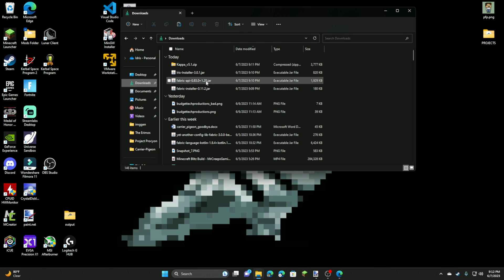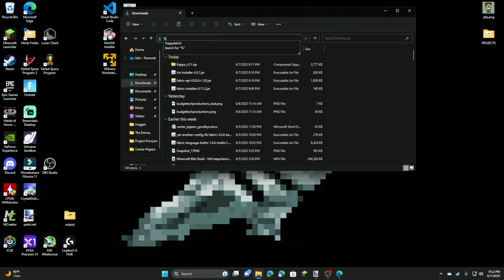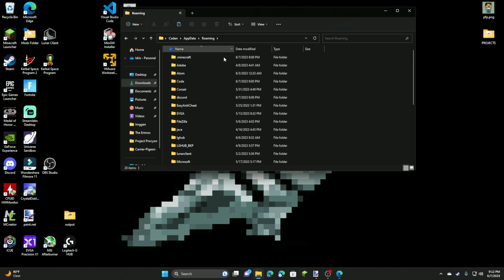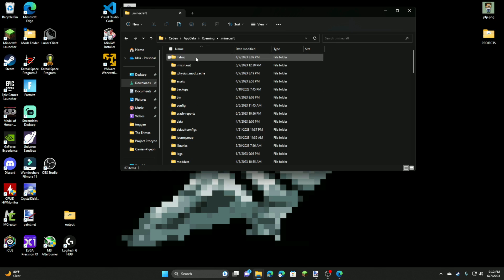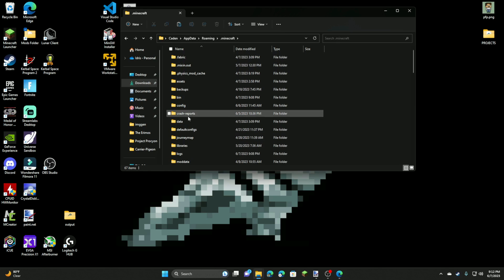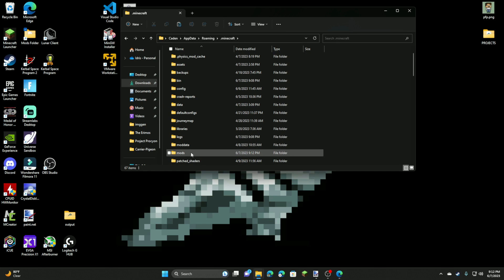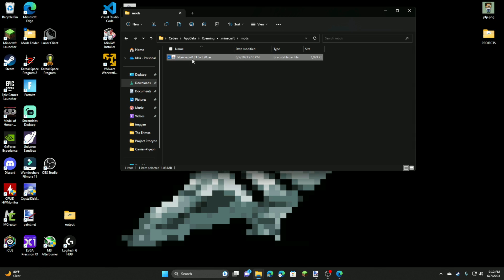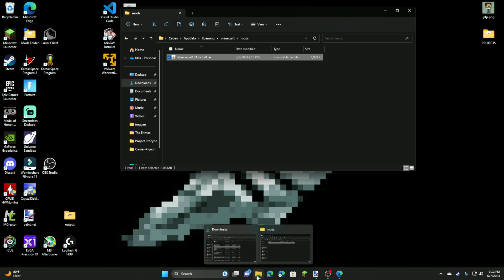Or what you can do is if you're already signed into your user or whatever, you can just type in percent sign, appdata, percent sign, click on that. And that leads to this folder. Just click Minecraft and then create your mods folder or navigate to mods. Next, you're just going to paste the Fabric API mod in there as well.